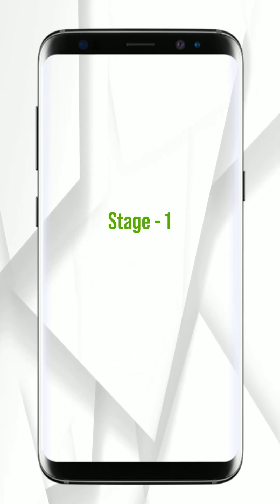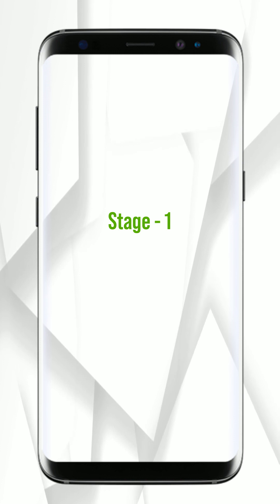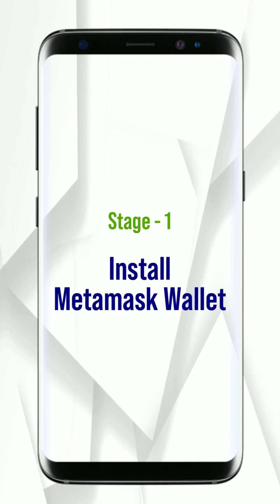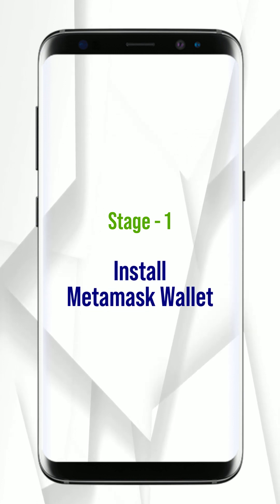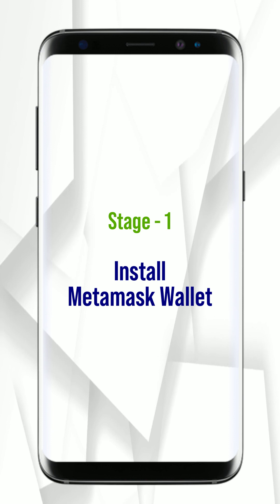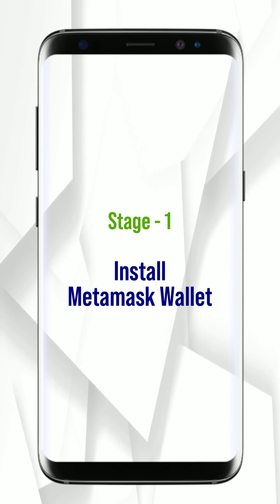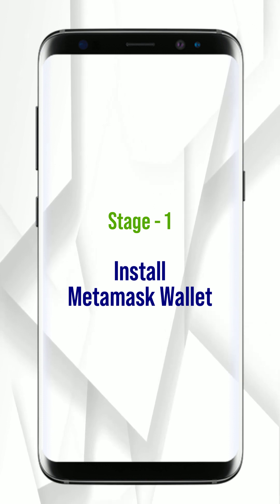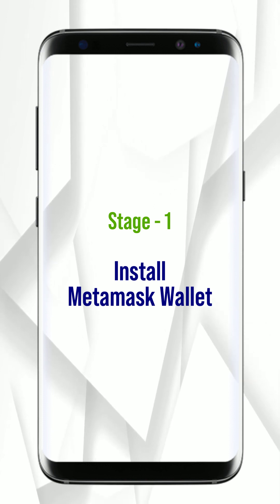Stage 1: Install MetaMask Wallet. Kindly note, to conduct the Bigby token to coin swapping module, it is compulsory to have MetaMask Wallet.